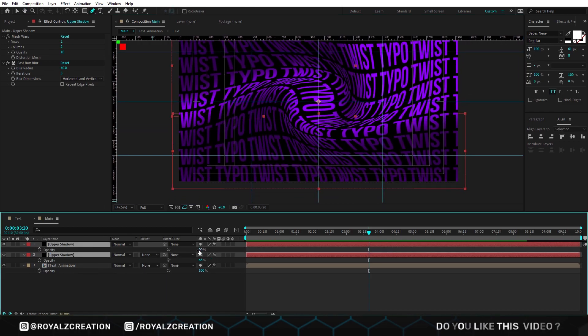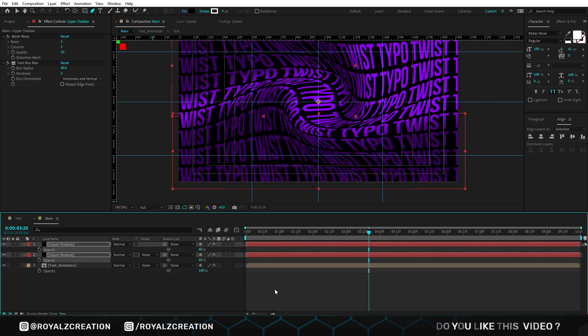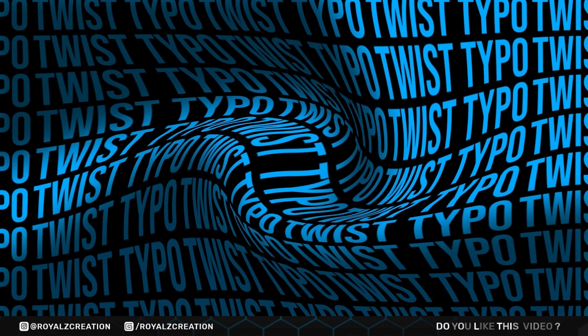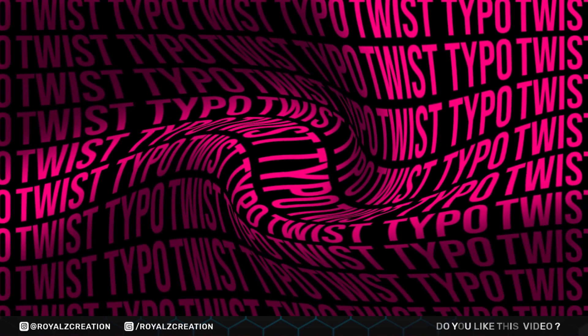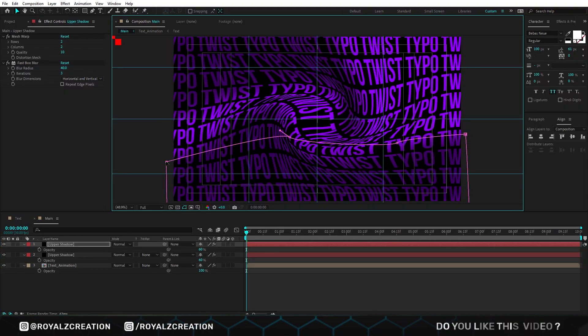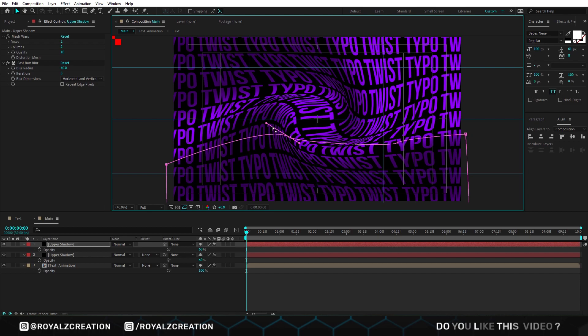If you want you can change its opacity value and also experiment with colors. If you want to adjust the position of the mask, then select the point and move it wherever you want.